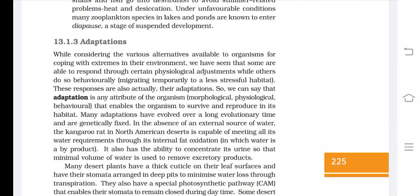Hello everyone. How are you all? Hope that you all are fine as well as healthy. We are learning biology chapter number 13, Organisms and Populations. Today we are going to learn about a very interesting topic which is known as adaptations.